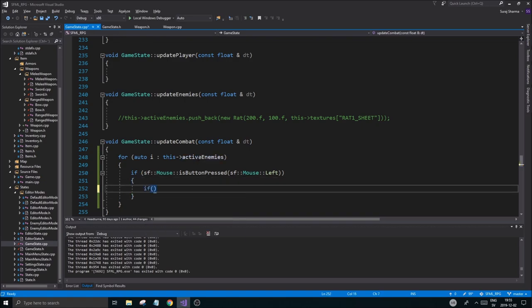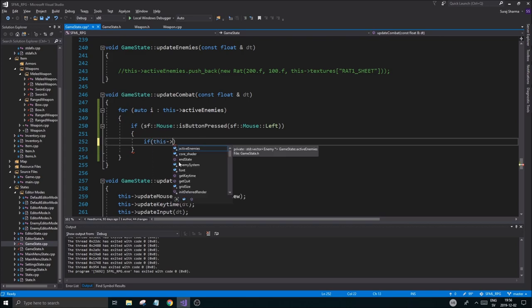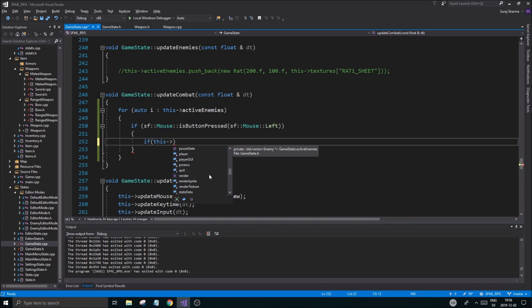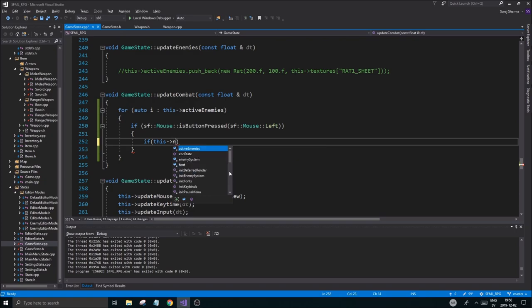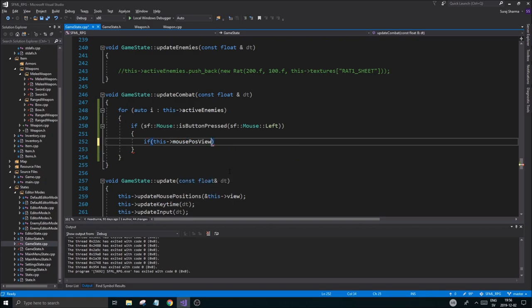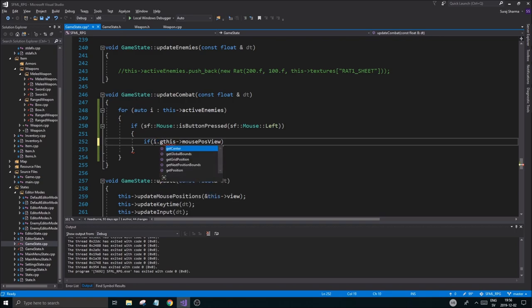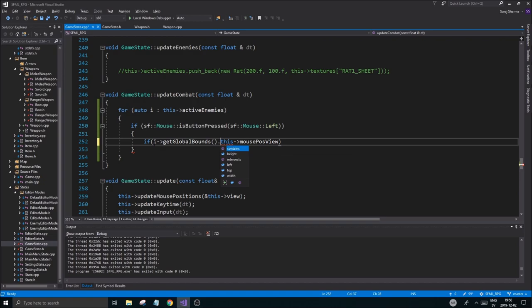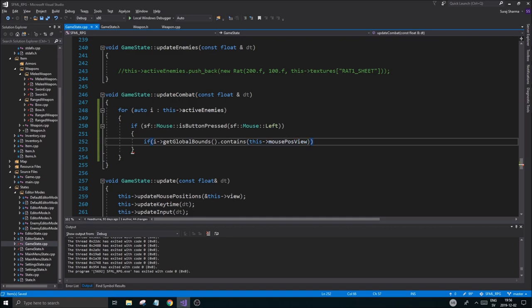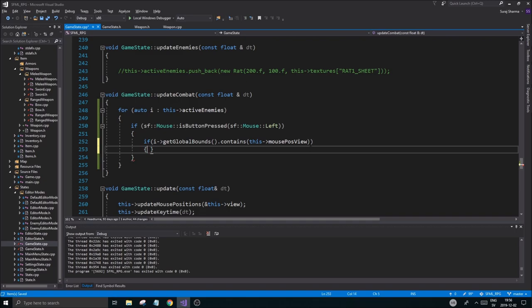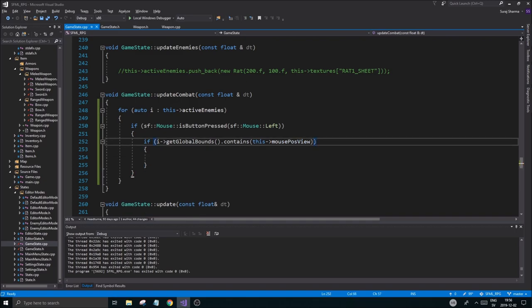If so, when we click the mouse, if our mouse is within an enemy. If this, let's see what we have here. State data should be in state data I think. Mouse, or should it be mouse plus view? There we go. If this mouse plus view. So we're going to check if i.get global bounds contains this mouse position view. Good. Nice. And if we're within range.